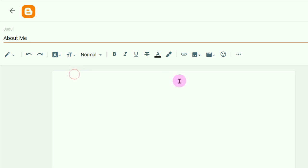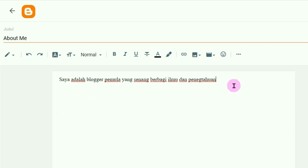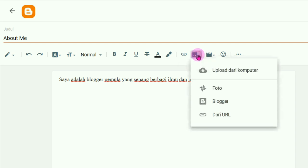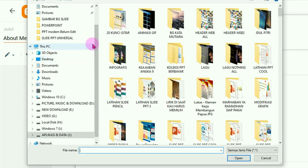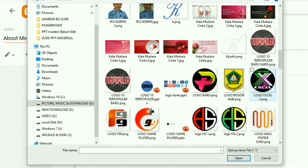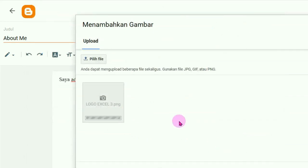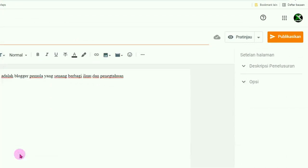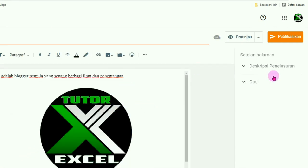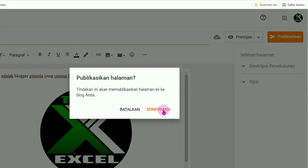Silahkan buat judulnya misalnya 'About Me / Tentang Kami', silahkan tuliskan di sini yang berhubungan dengan kita — ini hanya sekedar contoh. Kalau mau dimasukkan gambar, tinggal klik pada Sisipkan Gambar, pilih dari komputer kita. Pada jendela upload yang muncul, pilih file — silahkan cari dari komputer gambarnya, misalnya kita gunakan logo ini. Klik pada logonya, klik tombol Open, kemudian klik pada foto yang telah masuk, klik tombol Pilih. Maka gambar masuk. Setelah itu jangan lupa klik Publikasikan, lalu klik Konfirmasi.